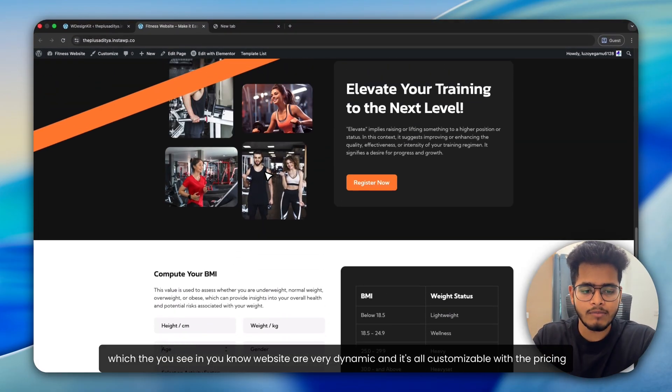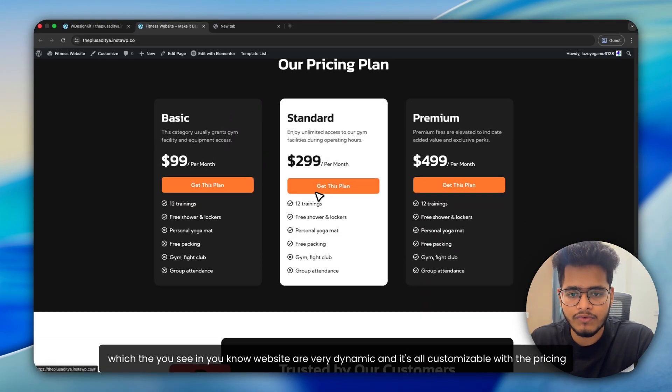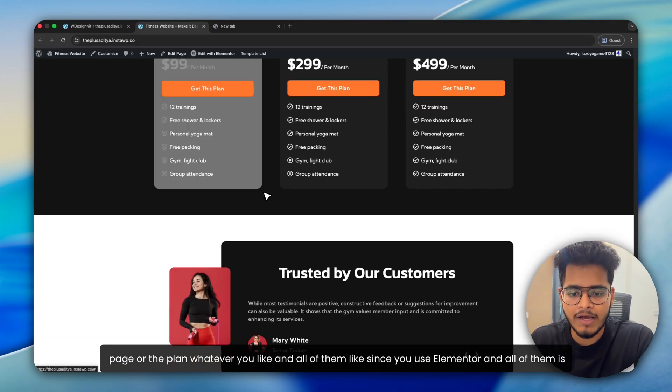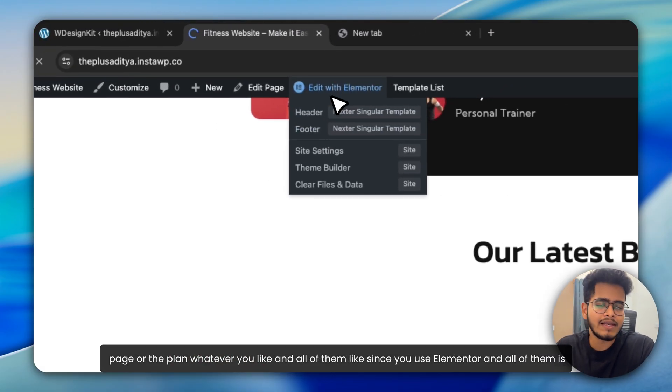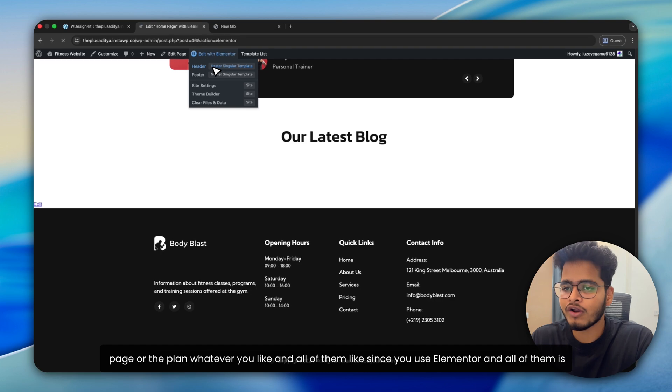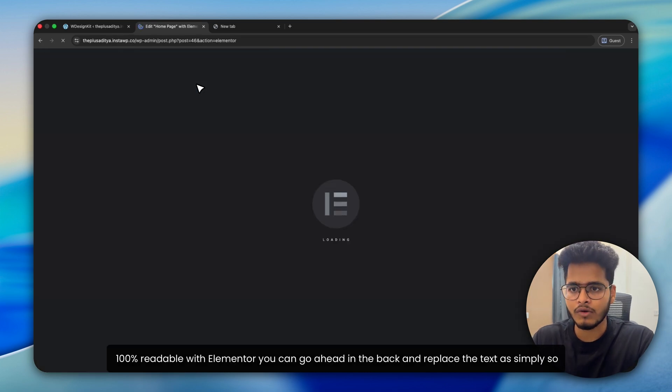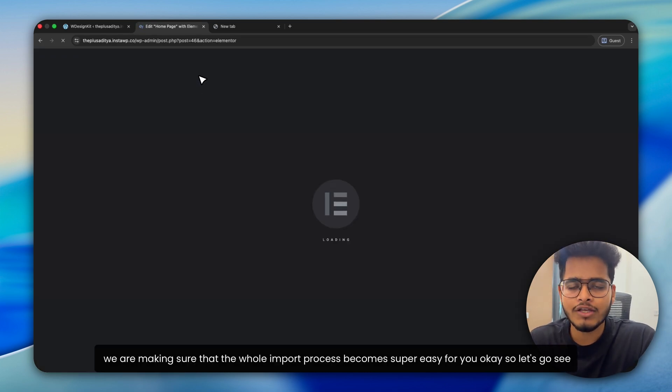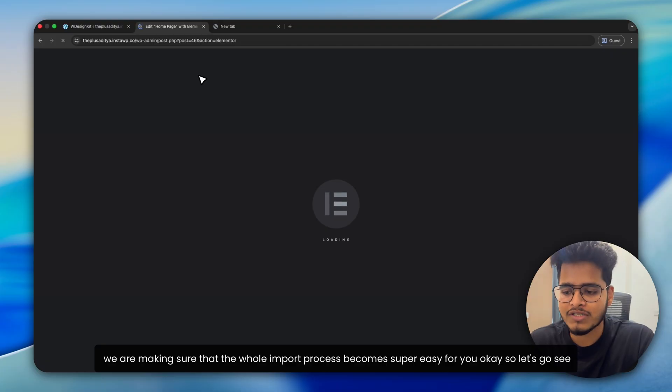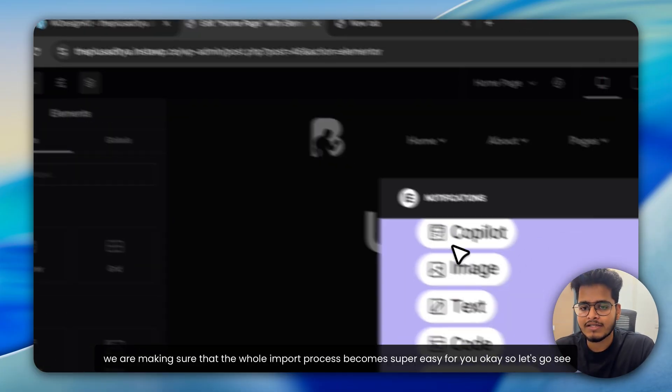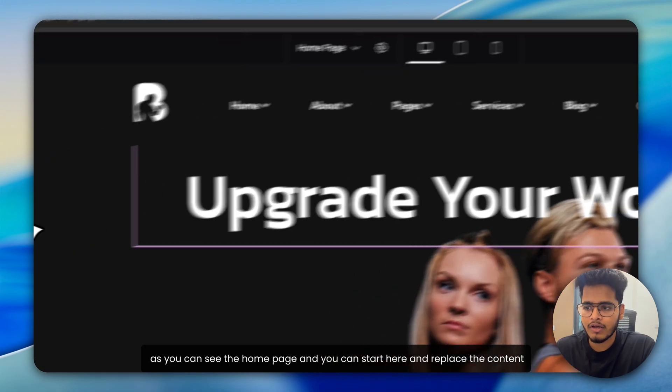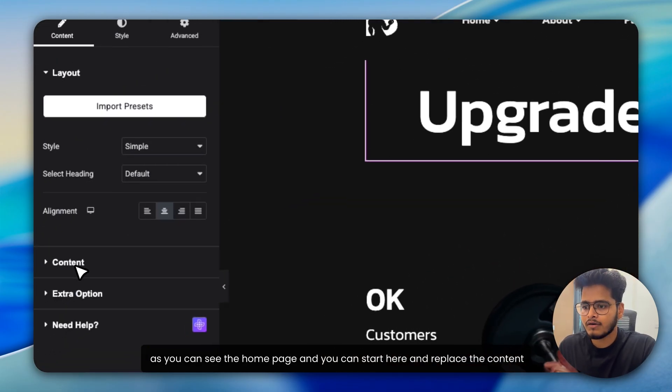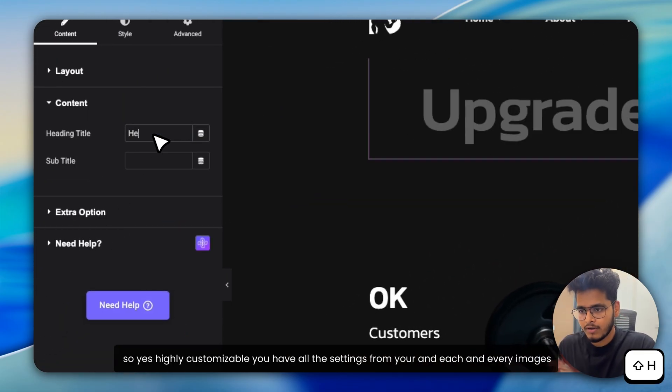very dynamic and it's all customizable with the pricing page or the plan, whatever you like. And all of them, since you use Elementor, are 100% editable with Elementor. You can go ahead in the back end, replace the text simply. So we are making sure that the whole import process becomes super easy for you.